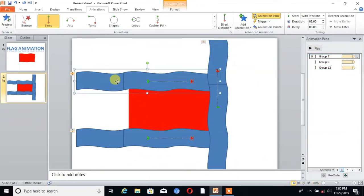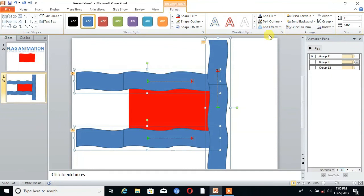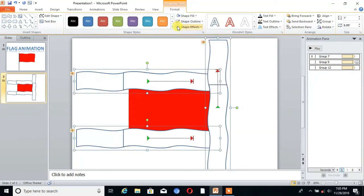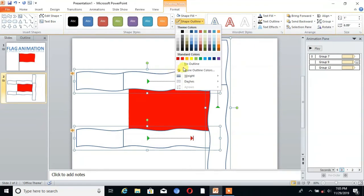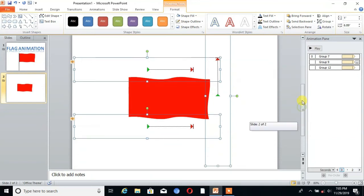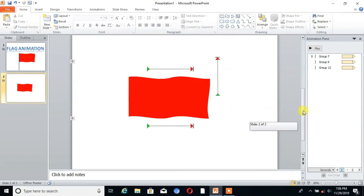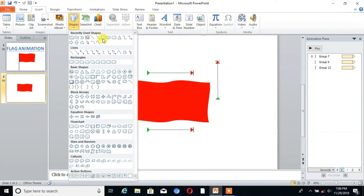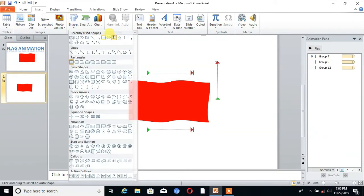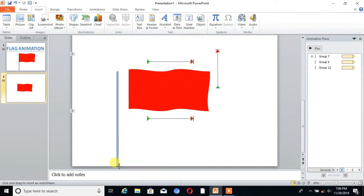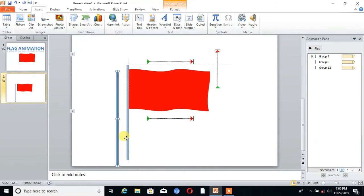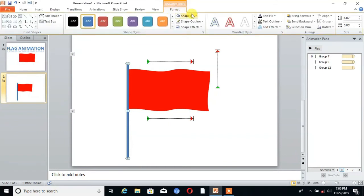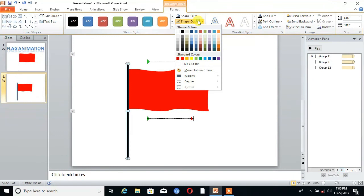Now select the three shapes and go to Format. You can see it's moving. Then select the shapes, go to Format, and select No Outline.